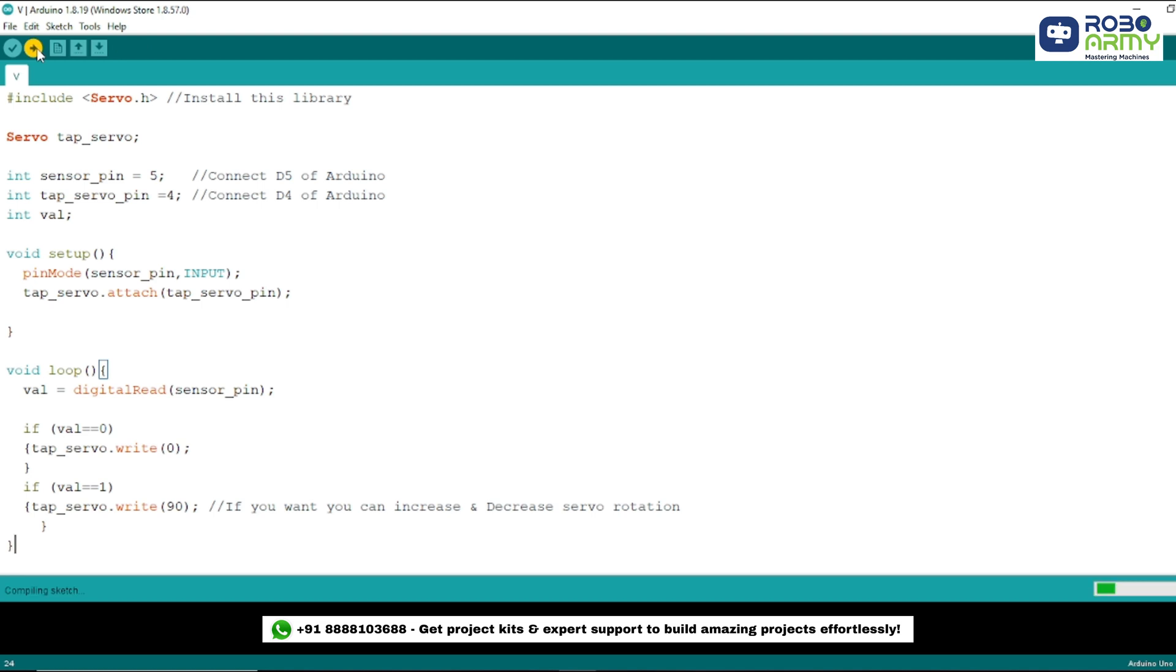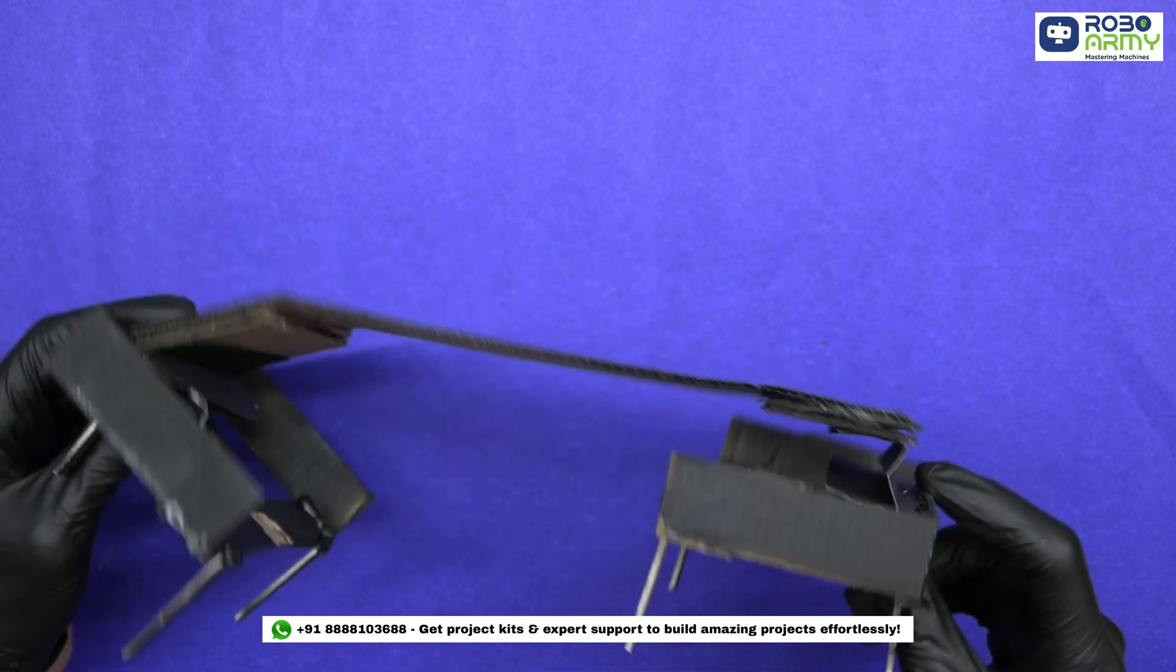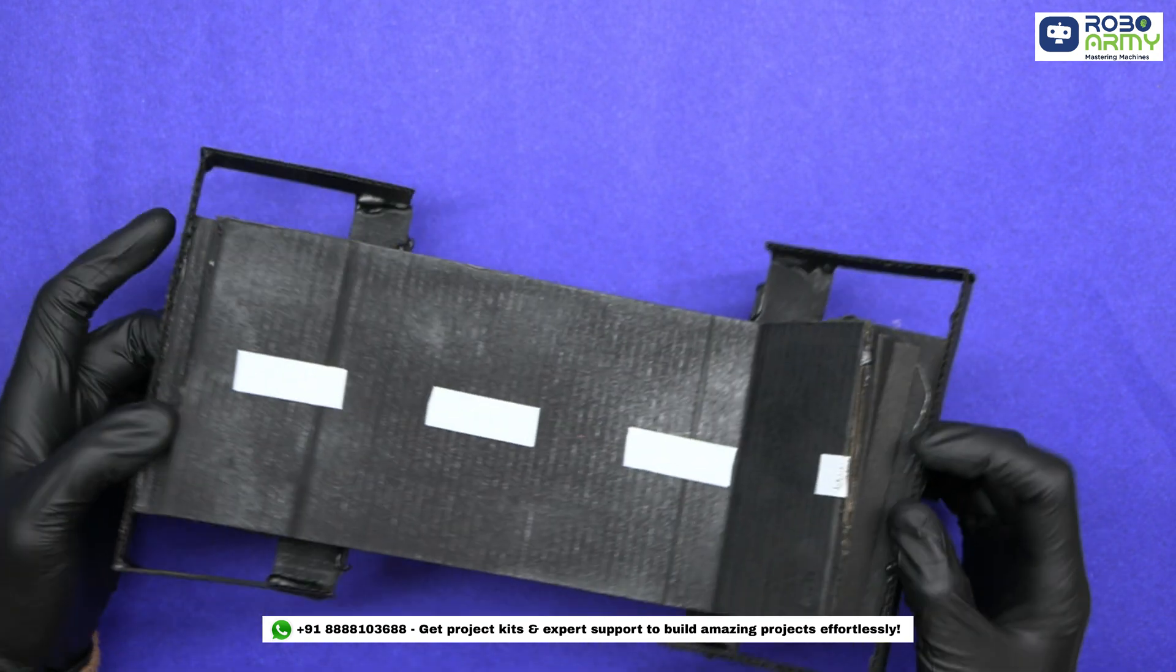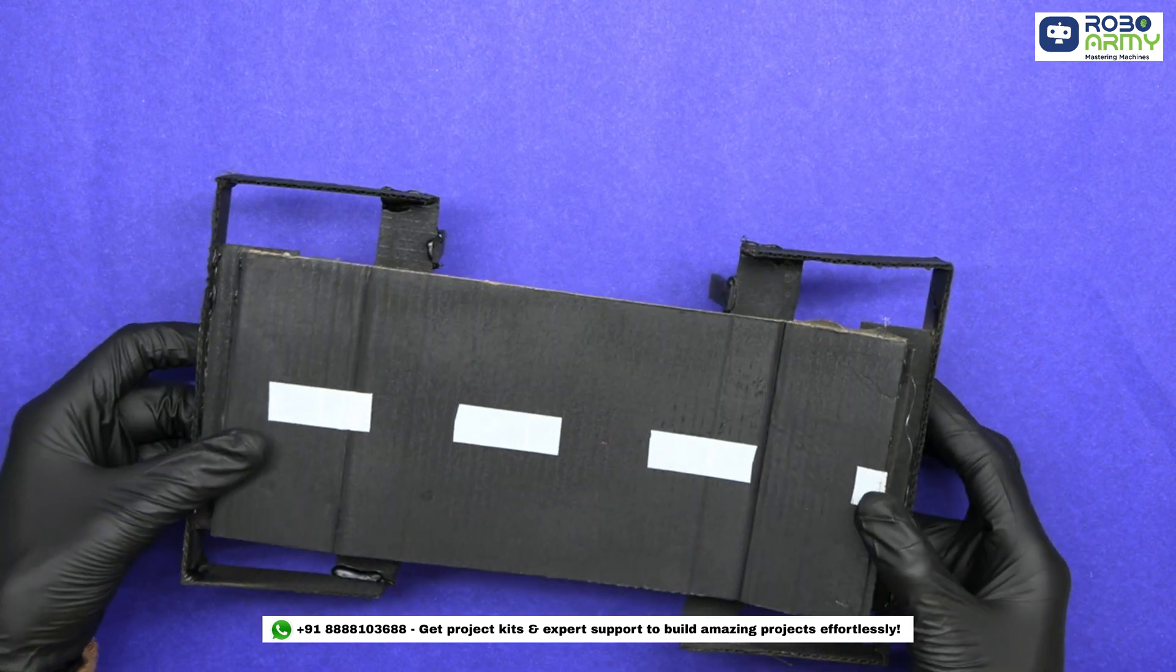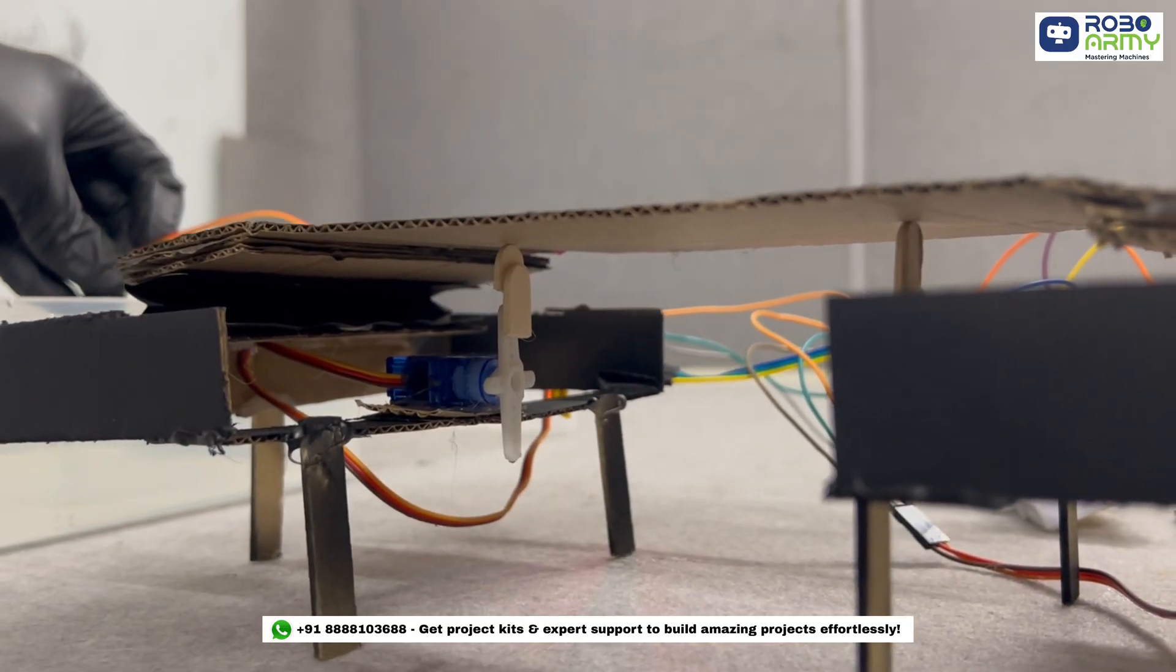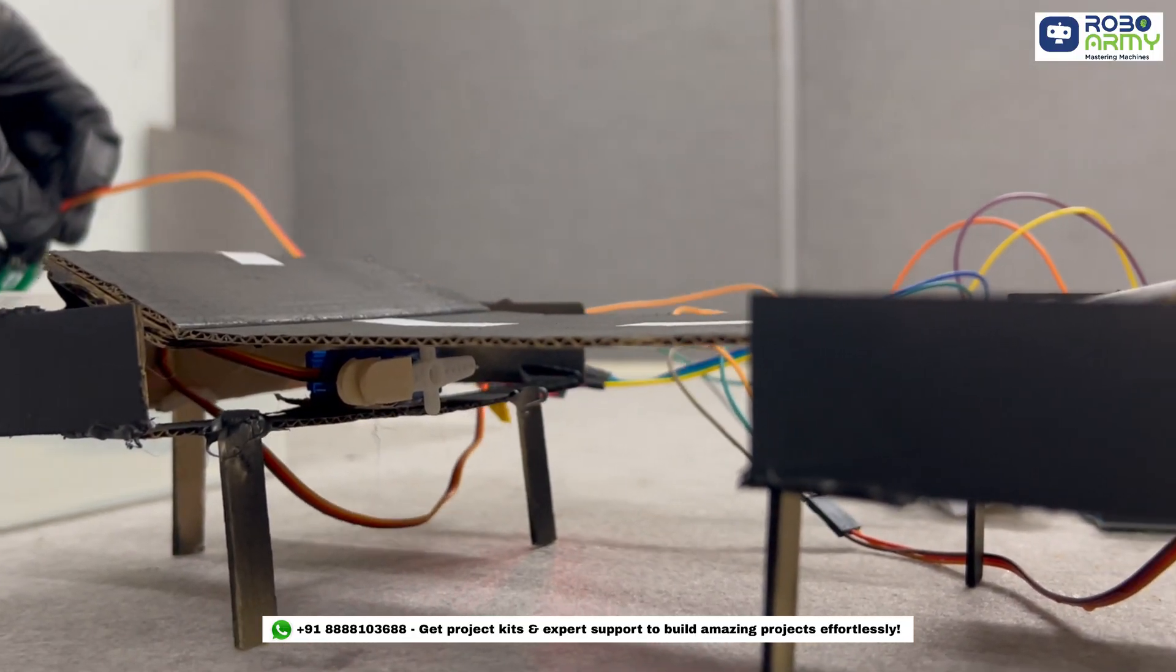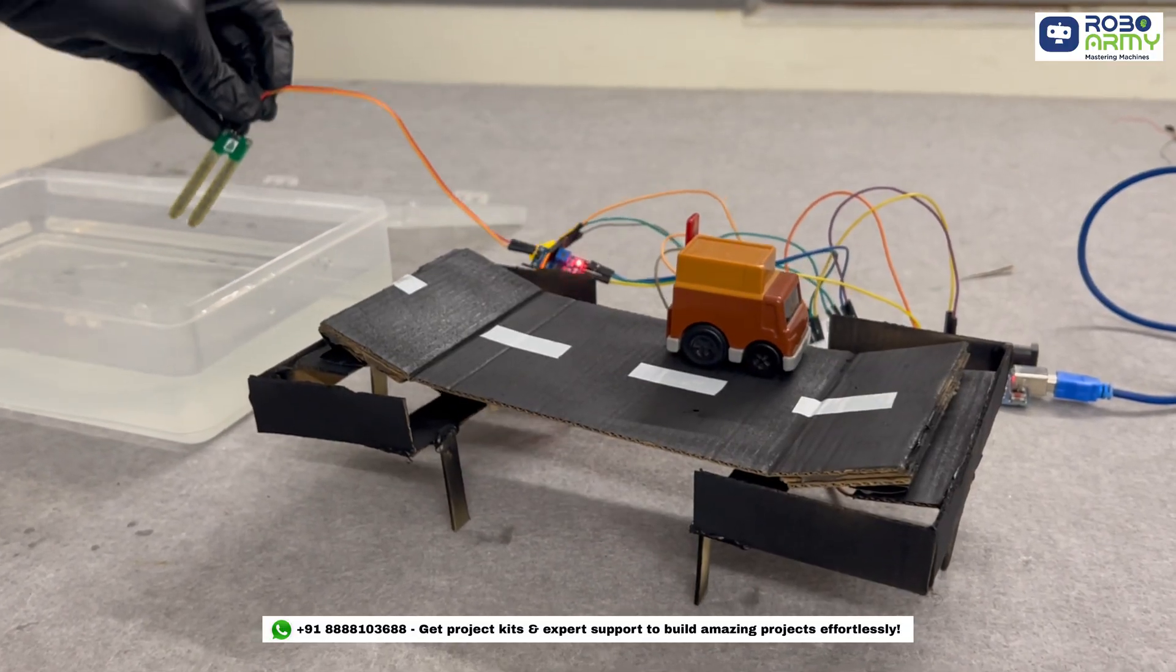Alright, we have completed the wiring and coding. Now let's install the circuit into the cardboard to represent the bridge. Simply attach the servo motors at either end of the cardboard, ensuring they are securely fixed to control the movement of the bridge when the water flow increases.